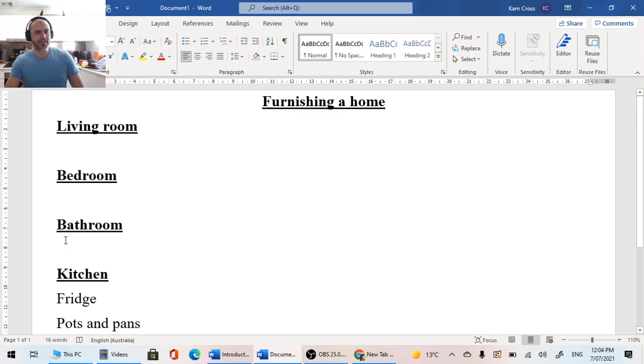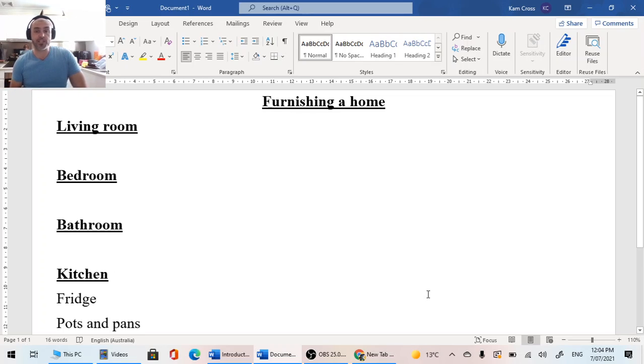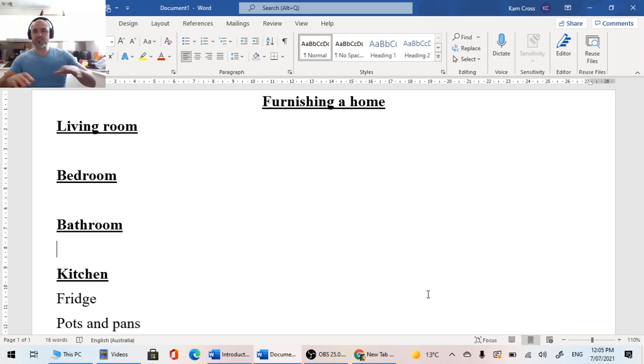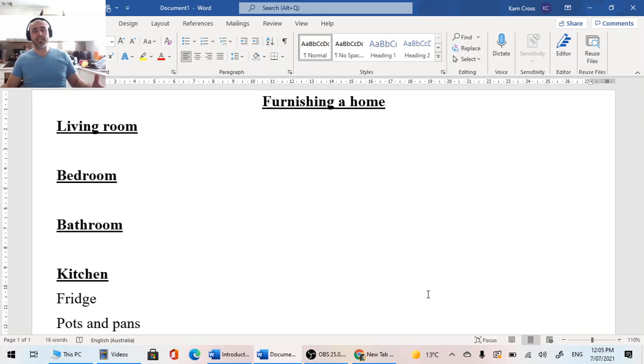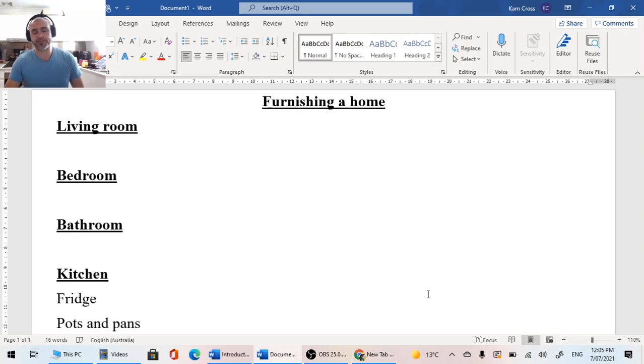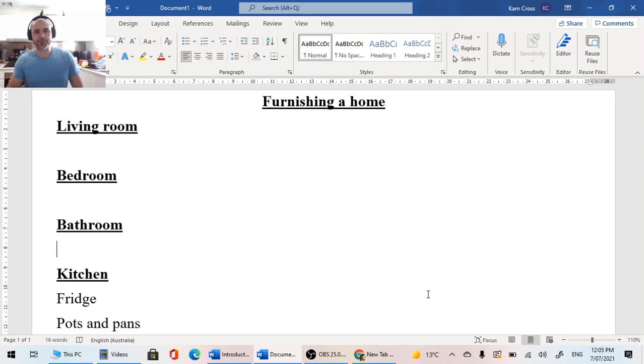So one thing that we might forget with our bathroom that some of us would think is really important would be our bath mats, just the mats that go on the floor so they absorb a little bit of water if we come out of the shower. They keep the space a little bit cleaner, and when we clean them, we put them in our washing machine.